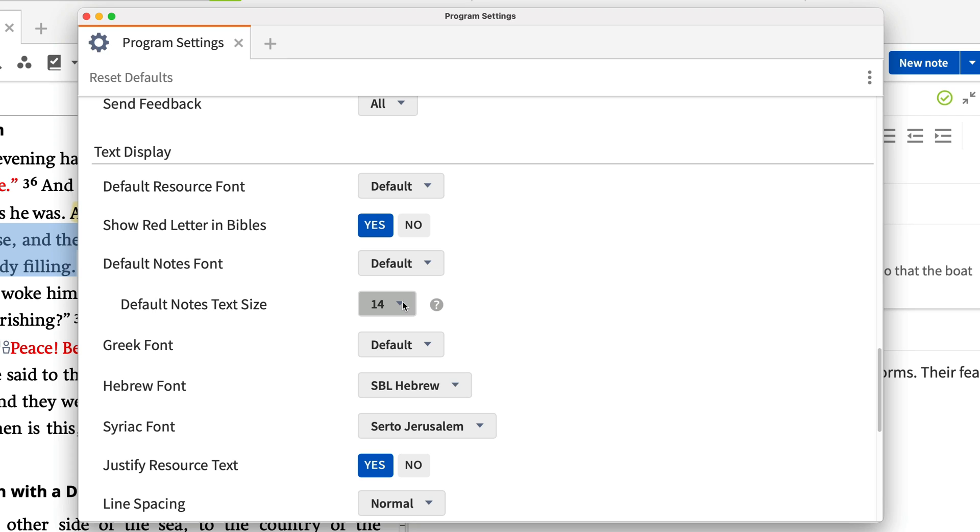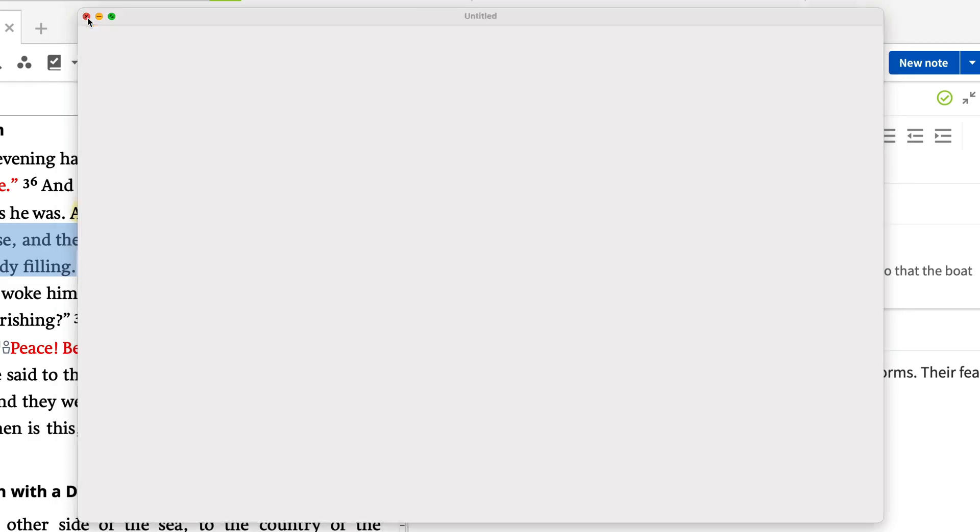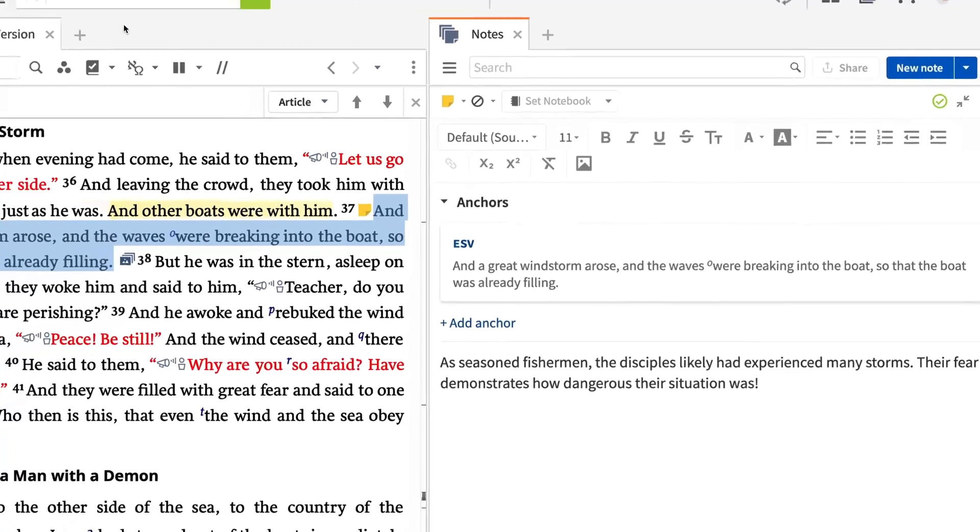Logos automatically syncs your settings and any changes you make save by default. Close the Settings window to return to your study.